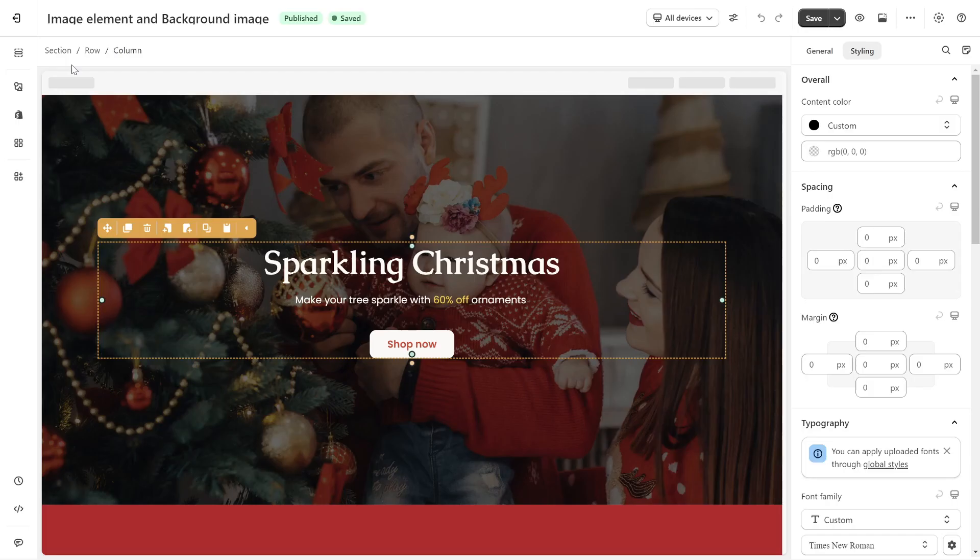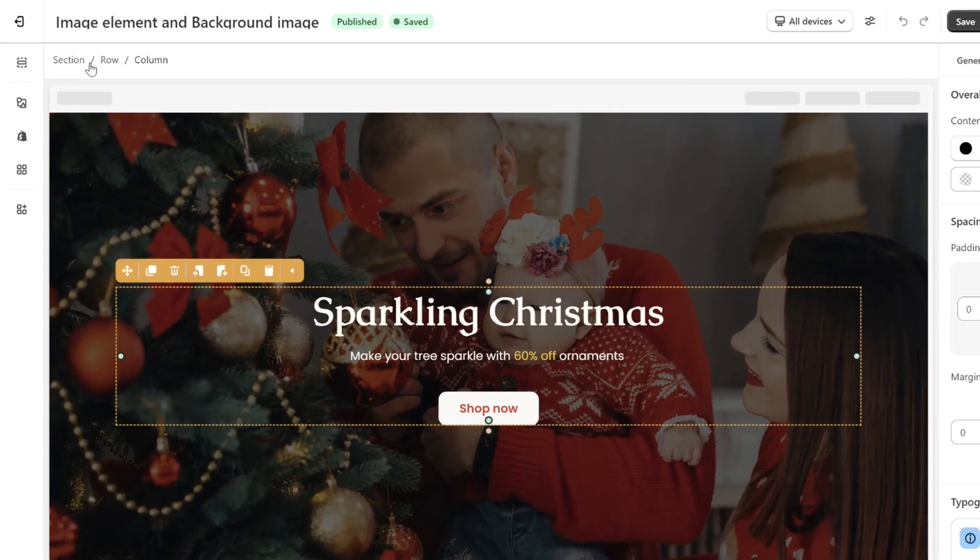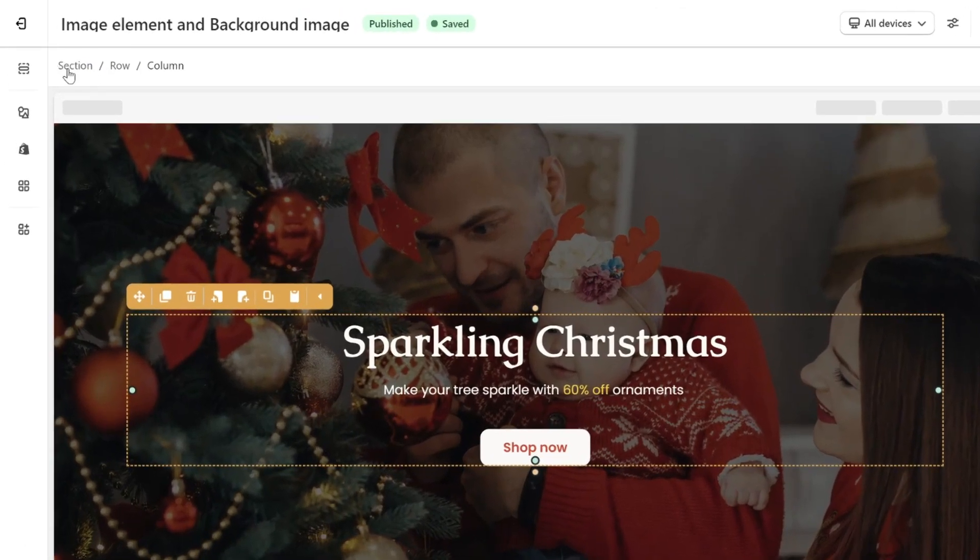The second thing is the background image, and it's the one that many users often confuse with the image element. You only upload background image for sections, row, column and styling tab.